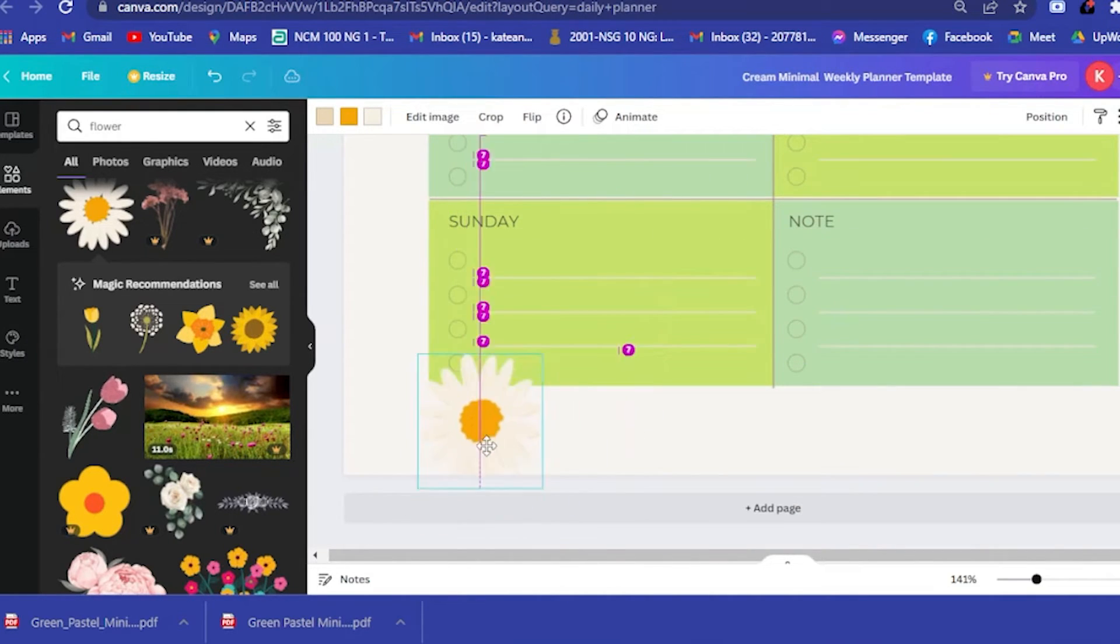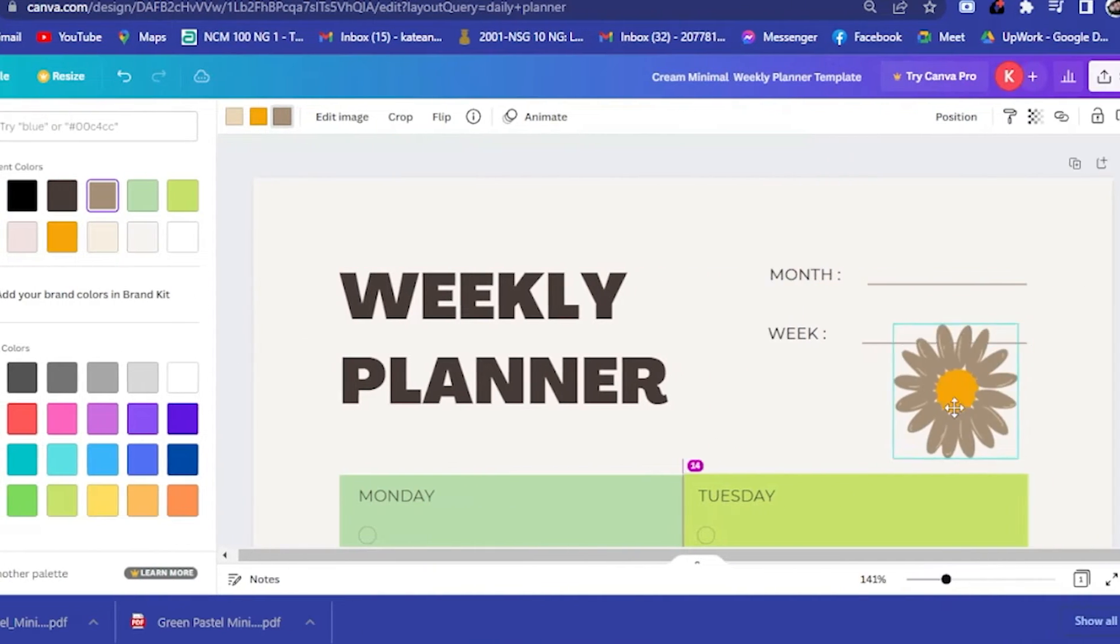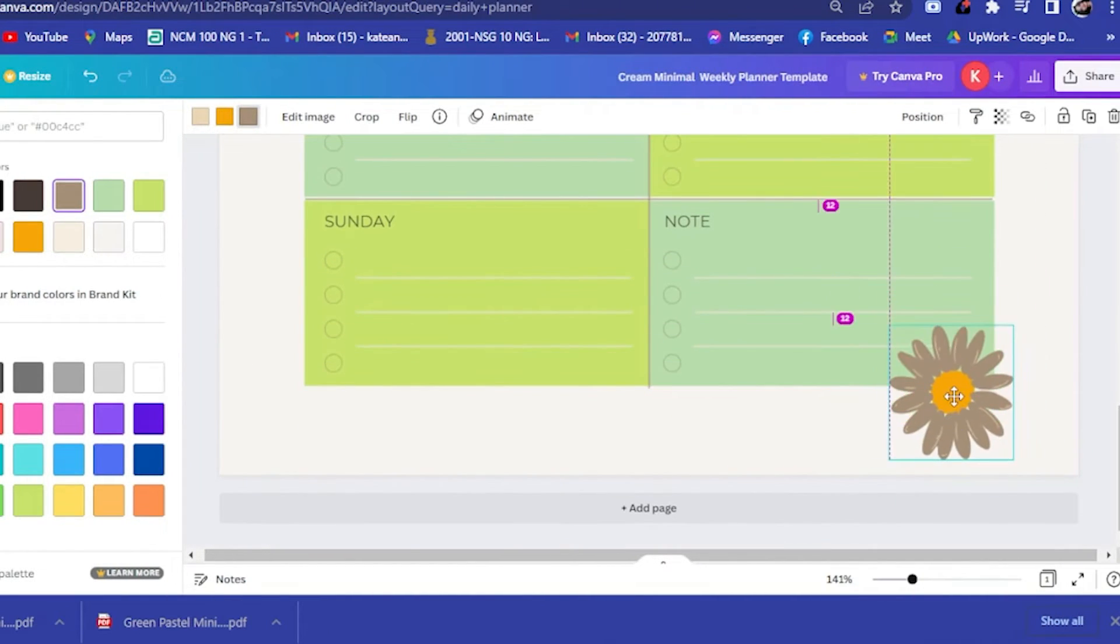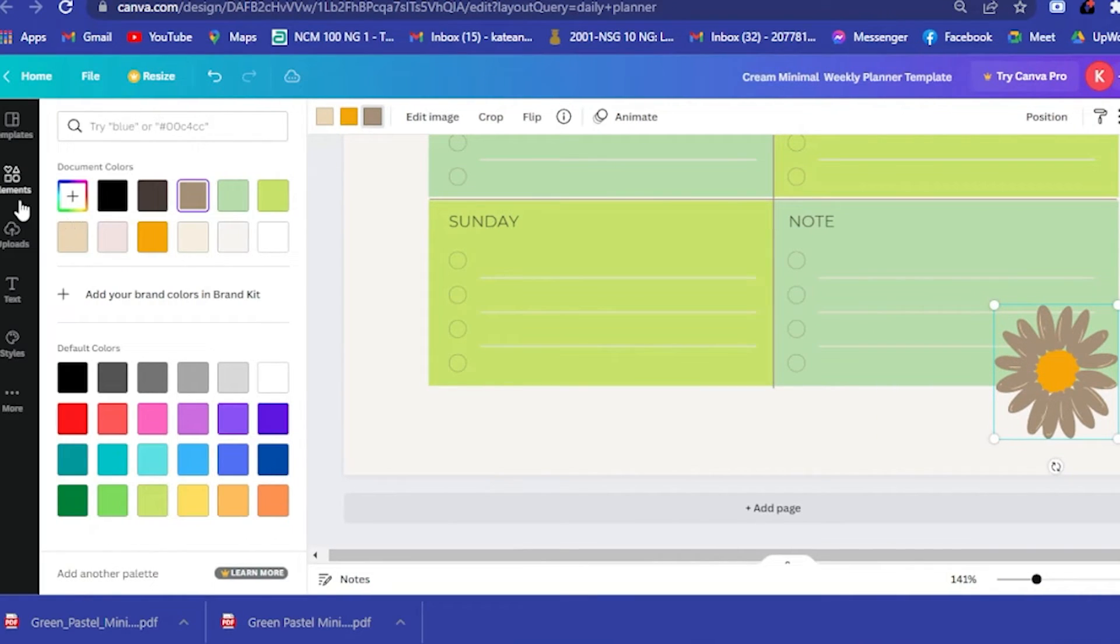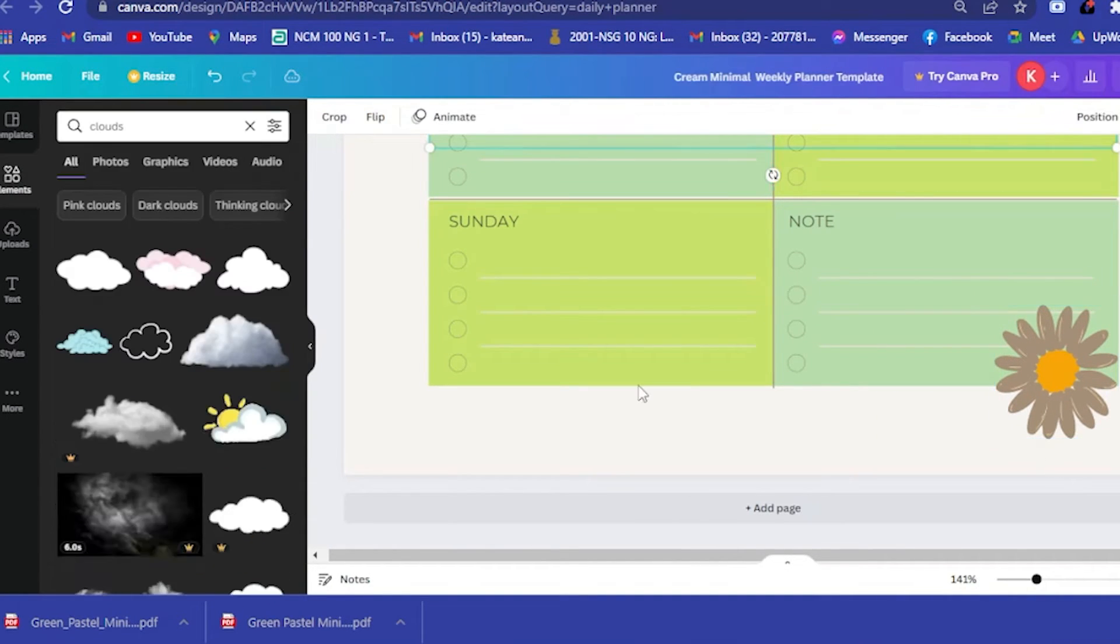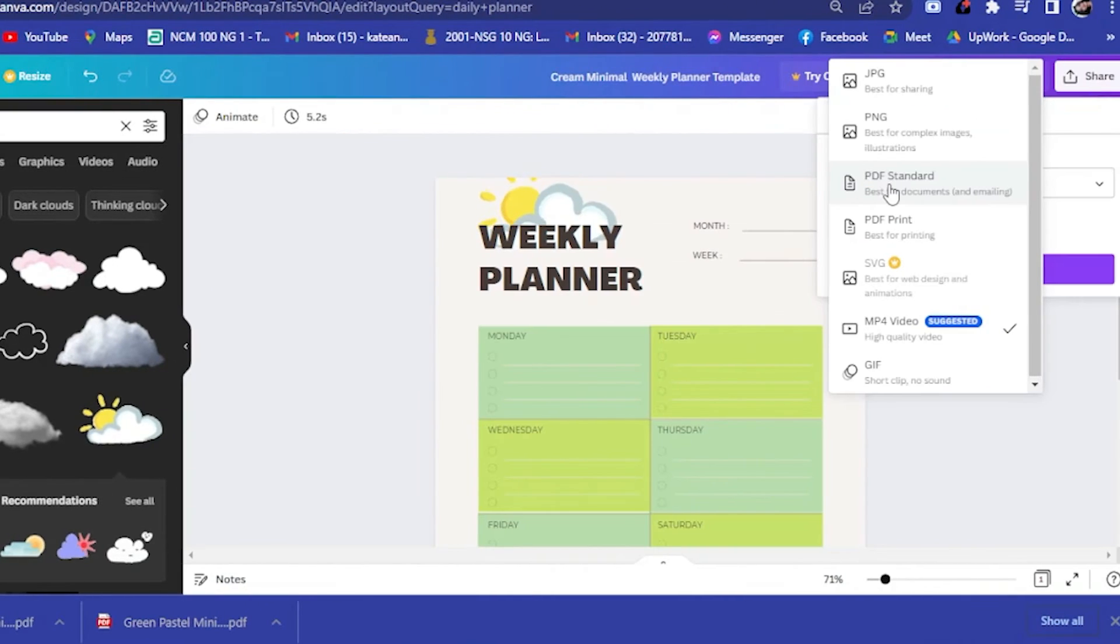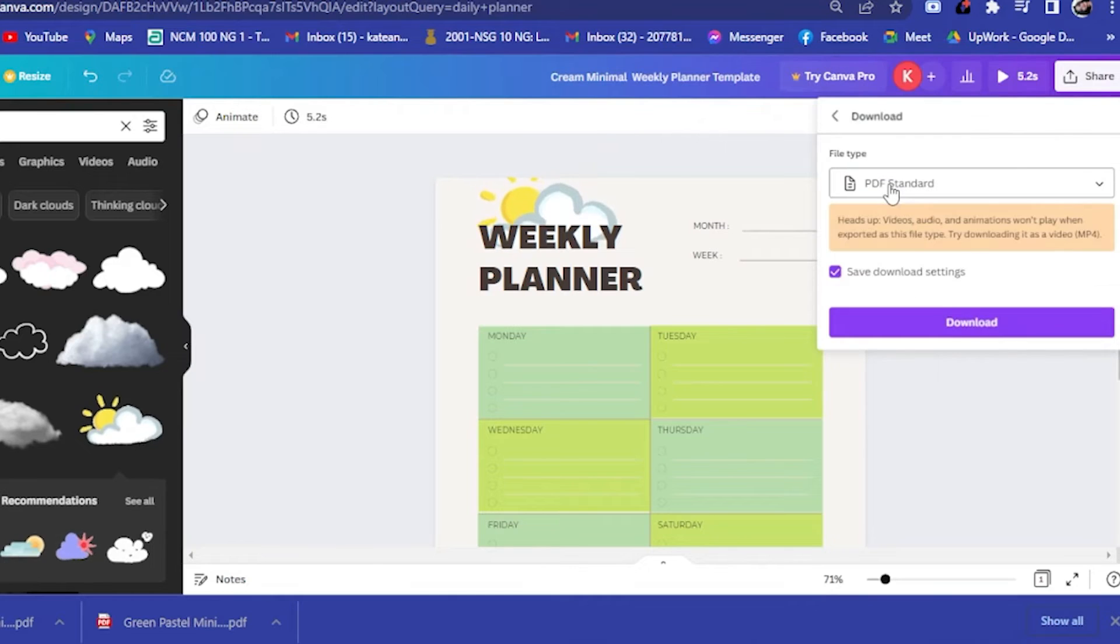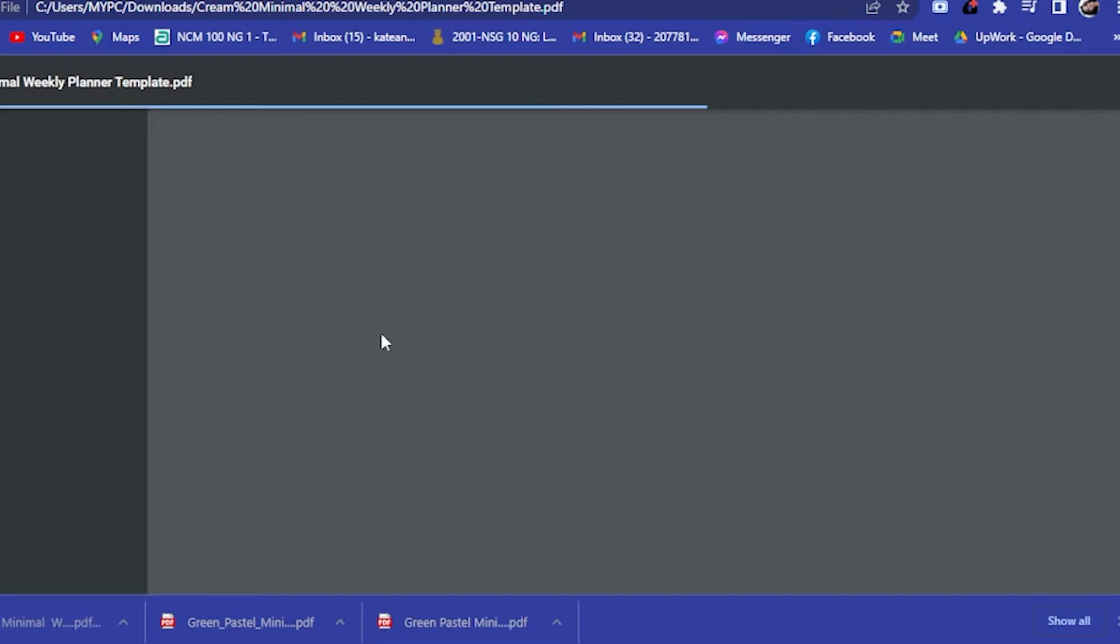Make it brown I guess. Then you could put it here or anywhere you want. You could add, let's say, clouds. You could have this cloud here. You have to make sure that you have downloaded it on PDF standard. Click on PDF standard, then download.